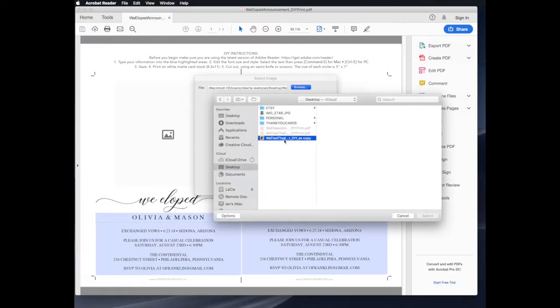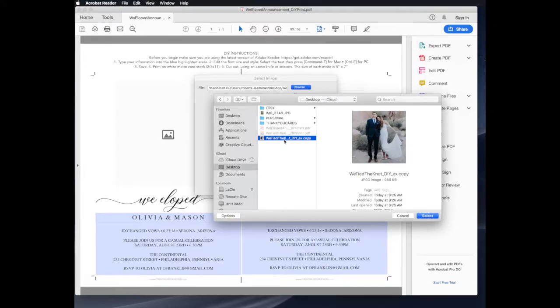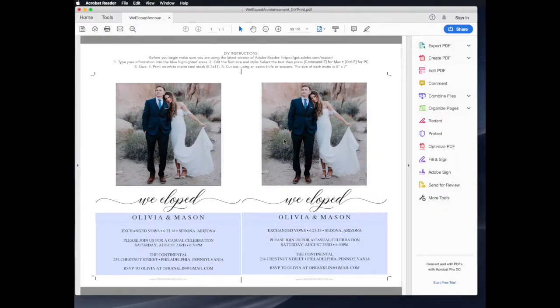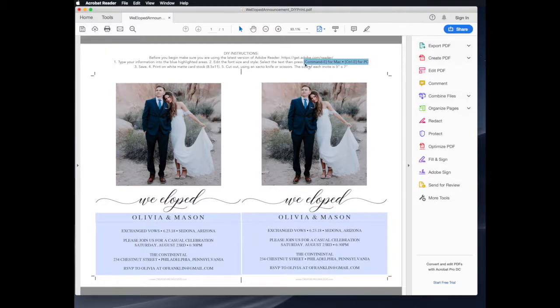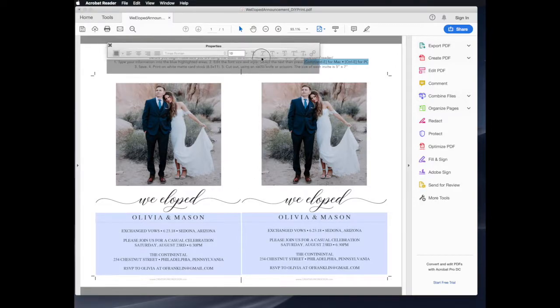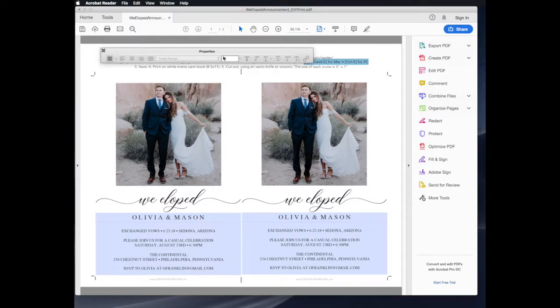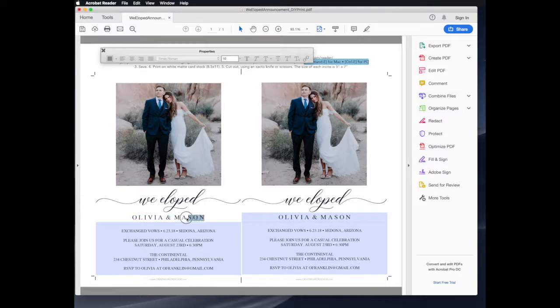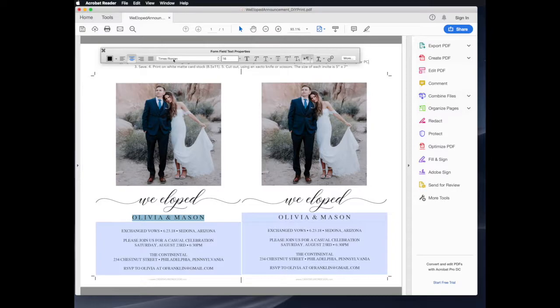Next, we want to edit the text with our own information. You can see the instructions at the top of the page: Command E for Mac or Control E for PC. This will bring up a menu bar where you can edit the font size, style, and color.